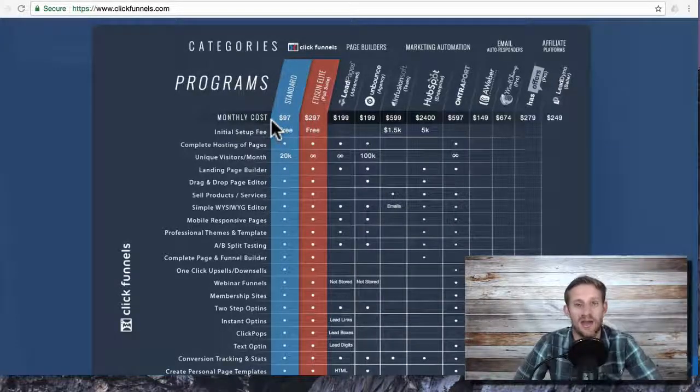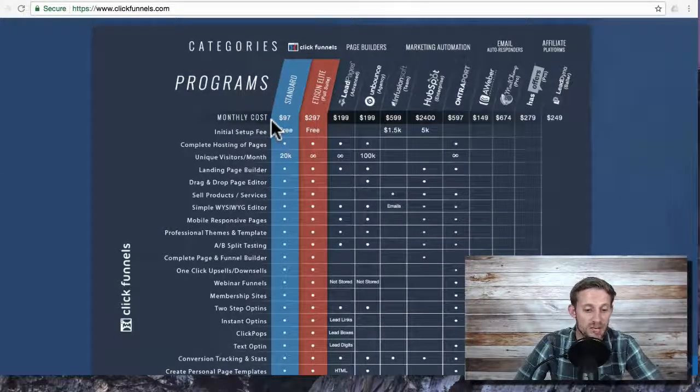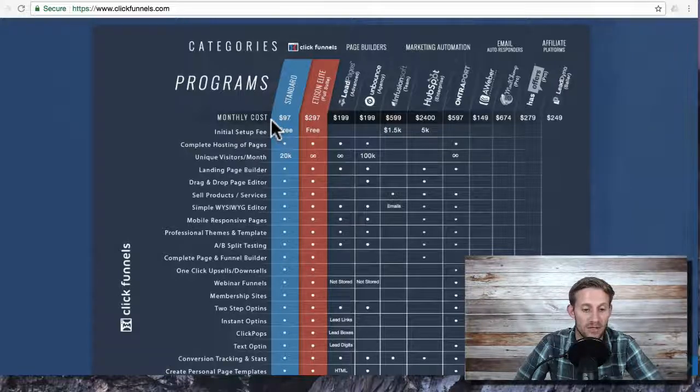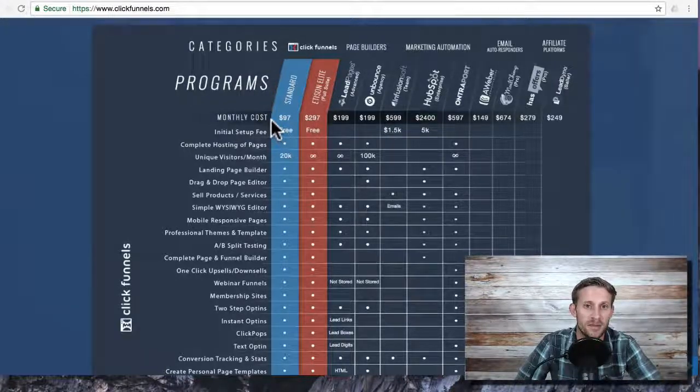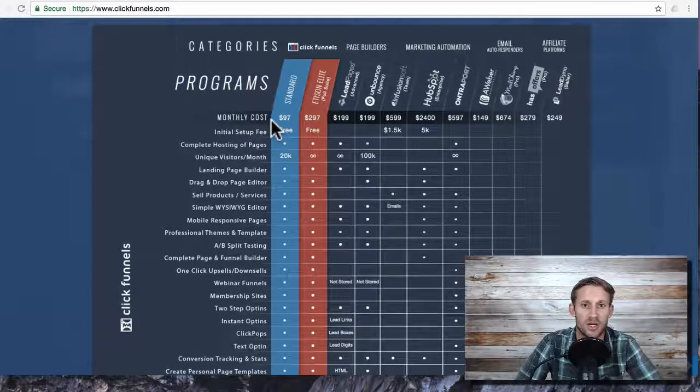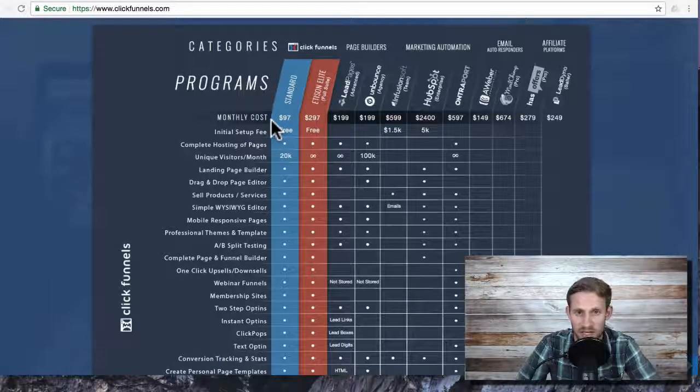If that interests you, go ahead and sign up through the link below and then just reach out to me at support at buildapreneur.com. We'll get you all the bonuses that I offer.